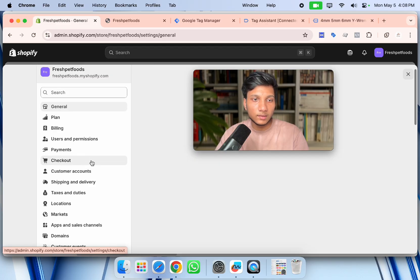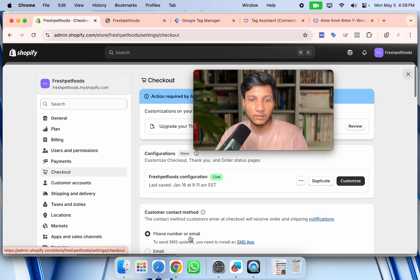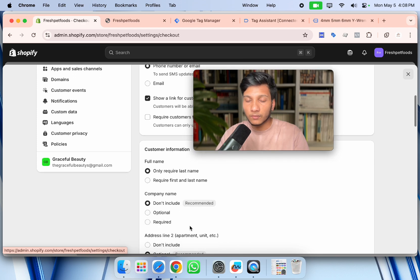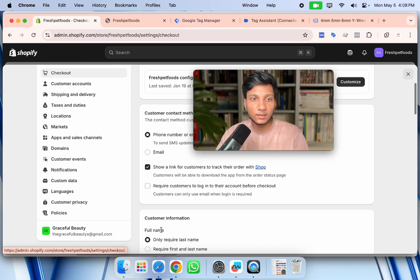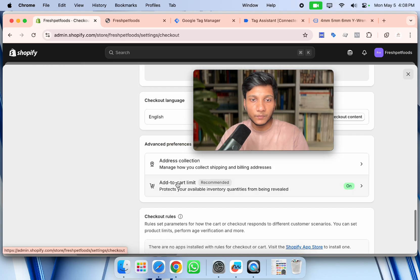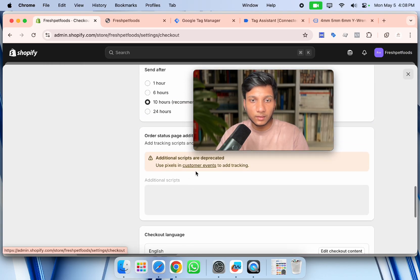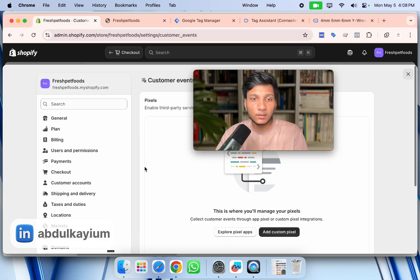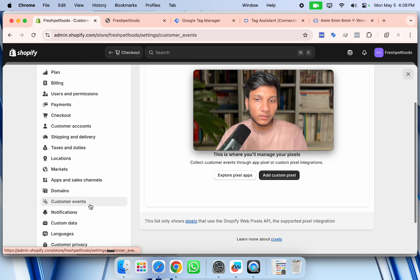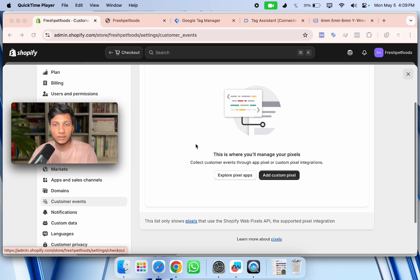To enable the data layer, go to your Shopify store settings. The old method was via the checkout page's 'Additional Scripts' section, but as of August 2025 Shopify deprecated that. The new method is to use 'Customer Events'. I'll now show how to enable the data layer based on the new Shopify update. Click on 'Customer Events' and currently nothing is there.